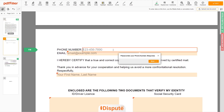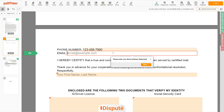Next, enter your phone number: 123-456-7890. And an email address you own: email at example.com.